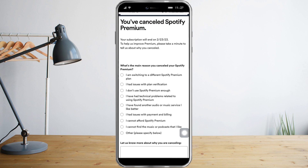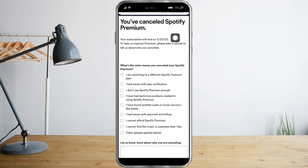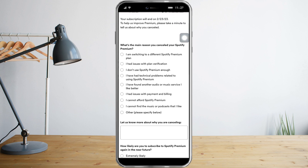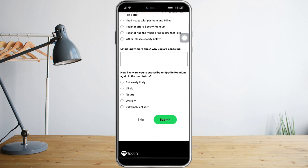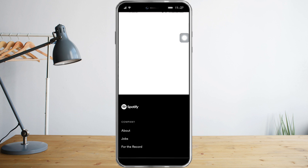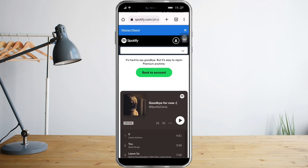They will give you a survey — you can choose not to answer that. You can also see here when the subscription will end. Once you're done, click 'Skip' or 'Submit' depending on whether you answered the survey. I will click 'Skip' and that's it — I've already canceled mine.